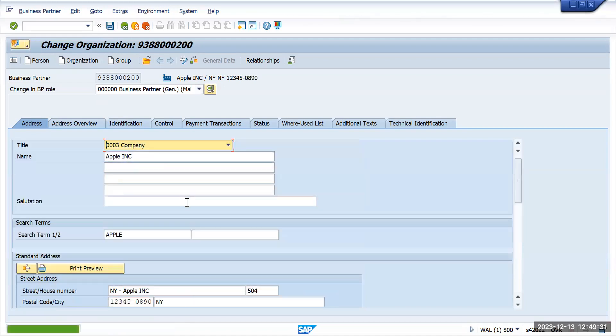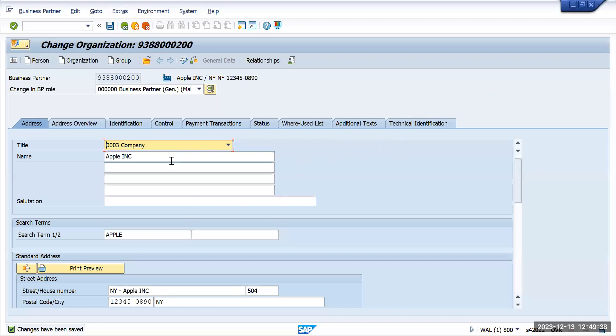So this is how it has taken the 10 digits postal code. Sorry for the external disturbance for today. So it has taken the 10 digits postal code. Now let's change that to six digits.